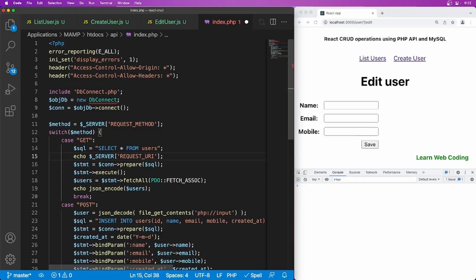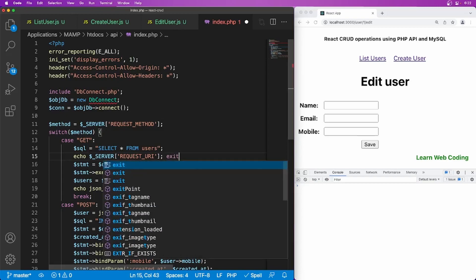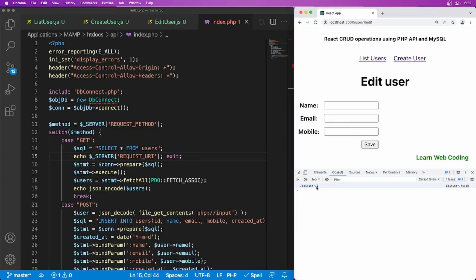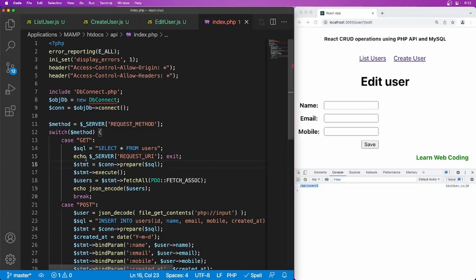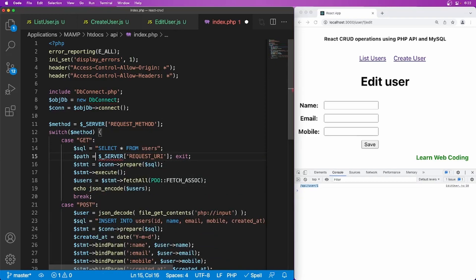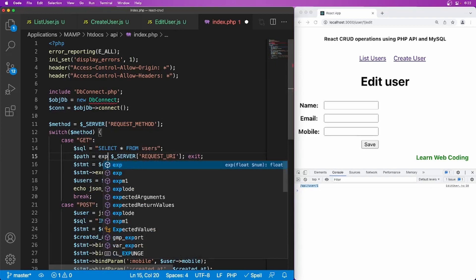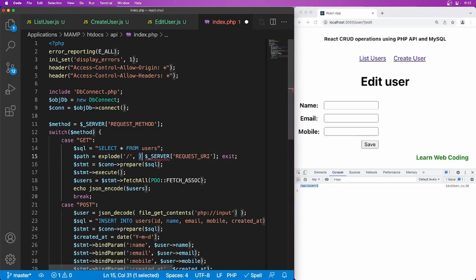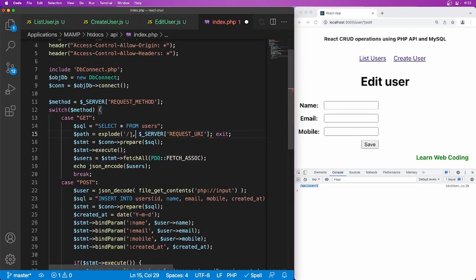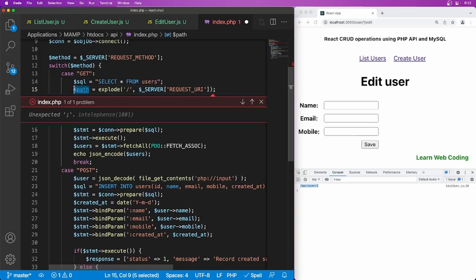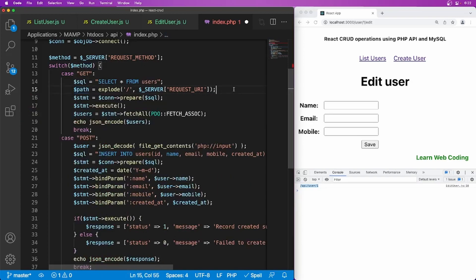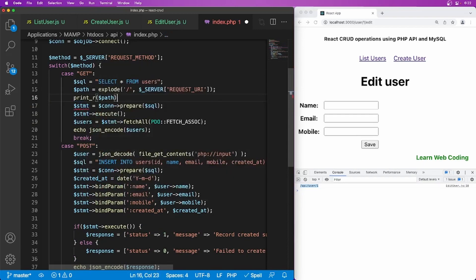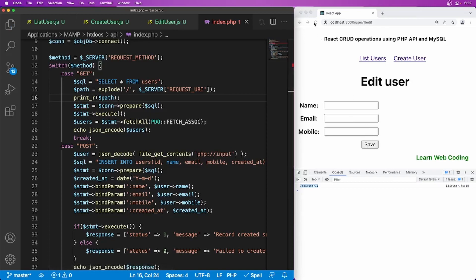And basically it will return. Let me just show you echo exit refresh this page and you can see here it is returning API user one. So we are getting this whole URL. Now we have to just get this one from here and you can use one more method here. I'm just going to say let's say path equal to explode and it should be accepting two parameters. First one is how you wanted to explode the string. So we are saying that with the forward slash. So if you just print this now, it should be showing you array of data here refresh. As you can see zero, one, two, three. So on three, we have one.